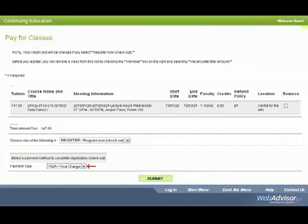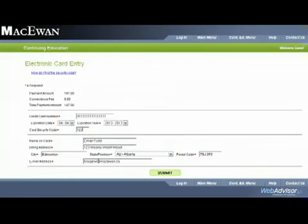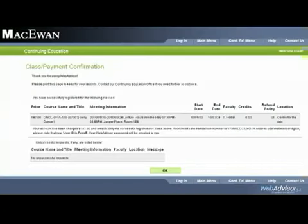My payment type is a Visa. Click submit. Now you enter your credit card information into our secure system. And that is how you register for a course. An email confirmation will be sent to the email address that you have listed in your registration information.